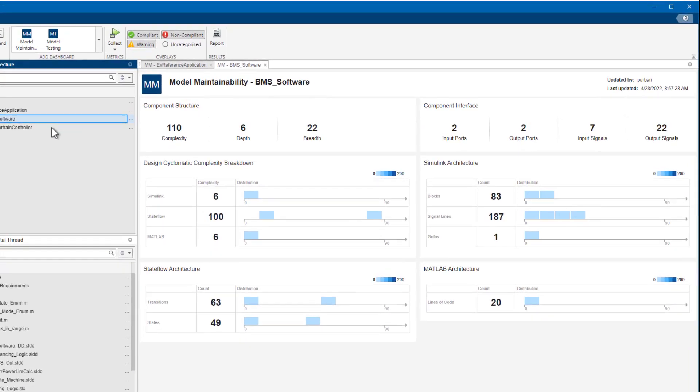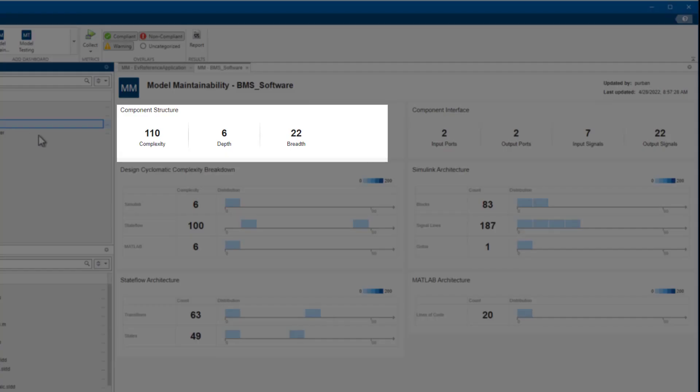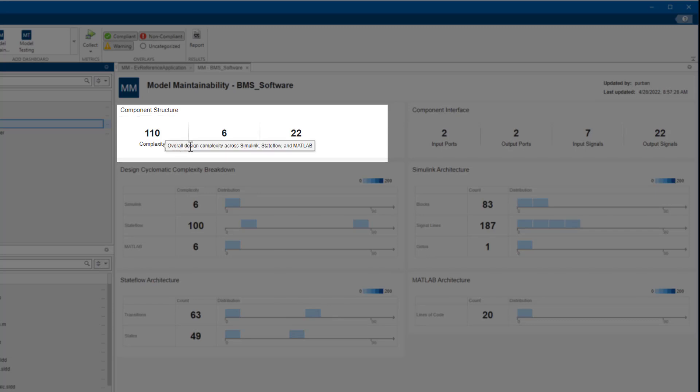The Component Structure section of the dashboard shows aggregated metrics for the cyclomatic complexity and structure of the whole component. For example, these metrics will aggregate information from all references, including models, link libraries, and MATLAB files.